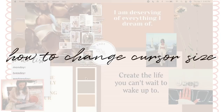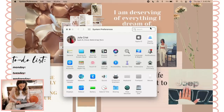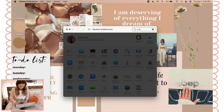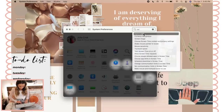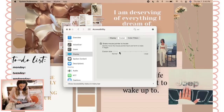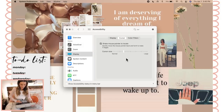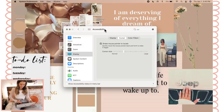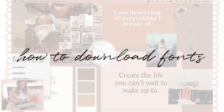Next we are going to change the size of our cursor — that little thing right here on the screen. Go to Settings and look up "cursor size". You can change it right there, making it really big or really small. The normal size is somewhere in the middle, but I like to have it a little bigger since I make these tutorial videos and I want you guys to easily see everything I'm doing.